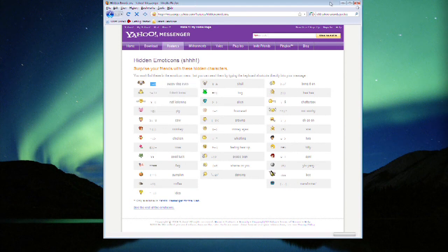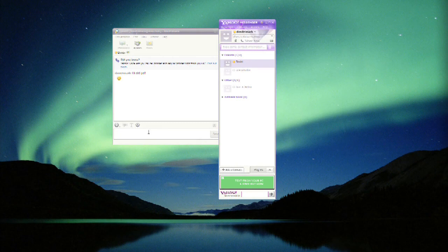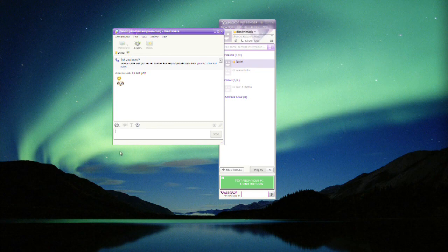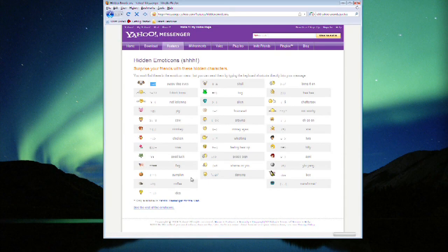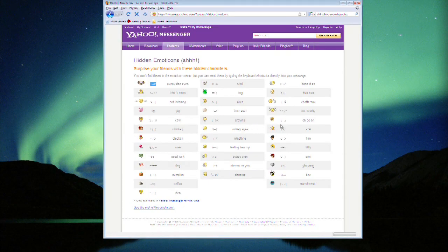For instance, Puppy Dog Eyes. You would just copy this and paste it in there, or you can remember it, and it pops right up as a graphic on the other side. You wouldn't know about it if you didn't know this page existed.